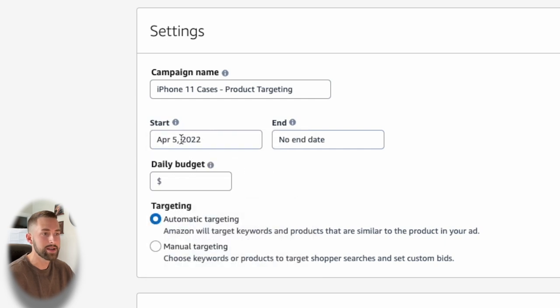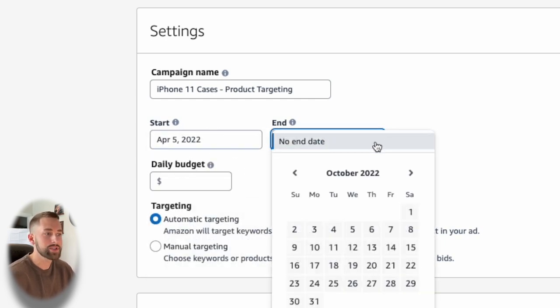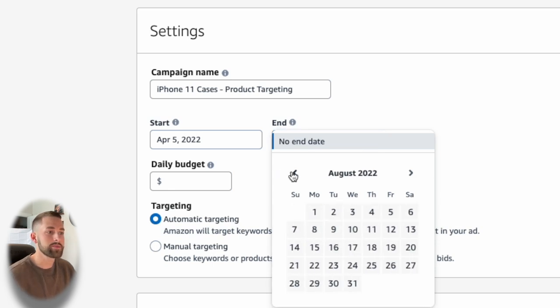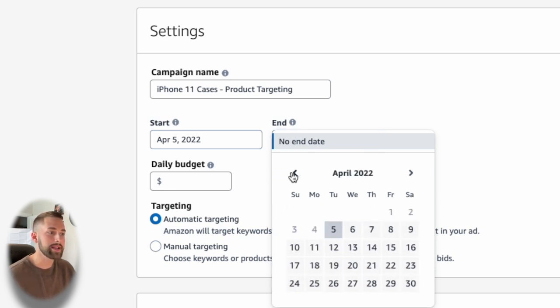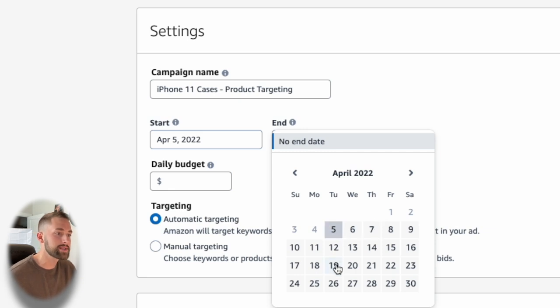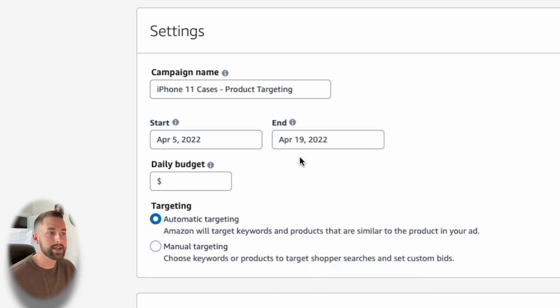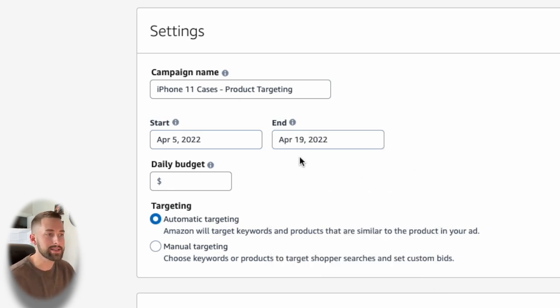Make sure the start date is the date that you want this to actually start and Amazon will start spending your advertising budget. We'll set this as today. We'll have no end date. So you can actually, you know, say you just wanted this to run for two weeks. You can actually put that time frame in here. So if I wanted to go for two weeks, I can put April 19th.